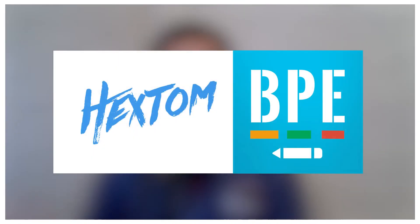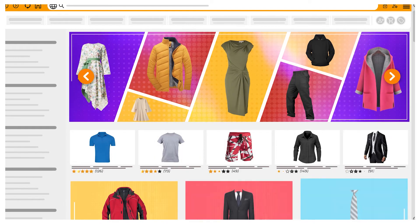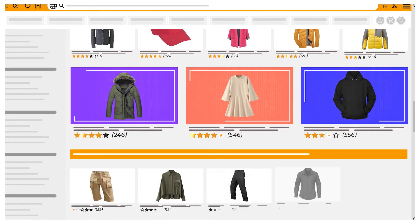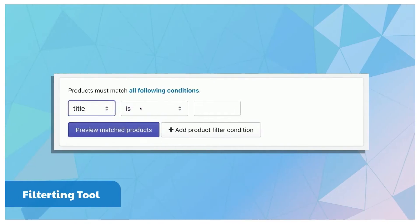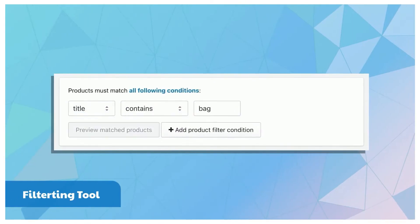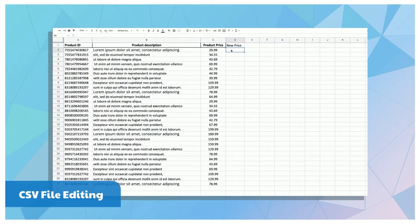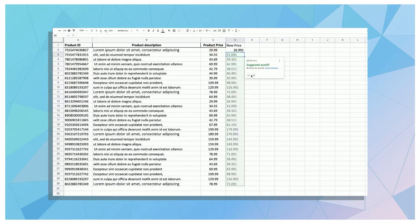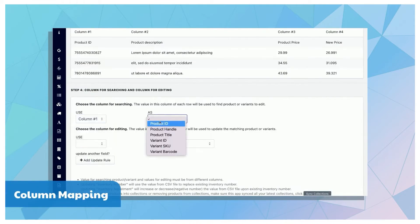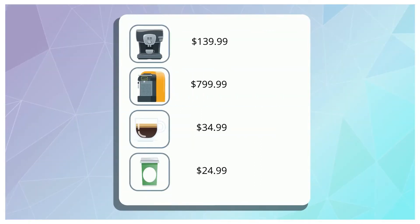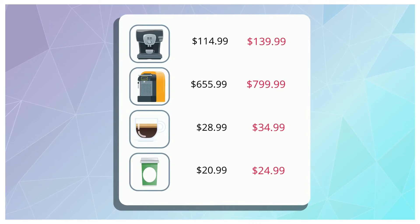Next we have Hextom Bulk Product Edit. Technically, most stores won't need this right away, but for our apparel stores the catalog grows pretty fast, so we're installing this one pretty quickly. If you have a lot of products and you want to edit them all at once — for example, changing the text for all the products of a collection or adjusting the pricing on a group of products — then this app is amazing for that. It helps keep changes across your store consistent by letting you update all products at once with a single action, instead of updating them one by one and risking missing something.